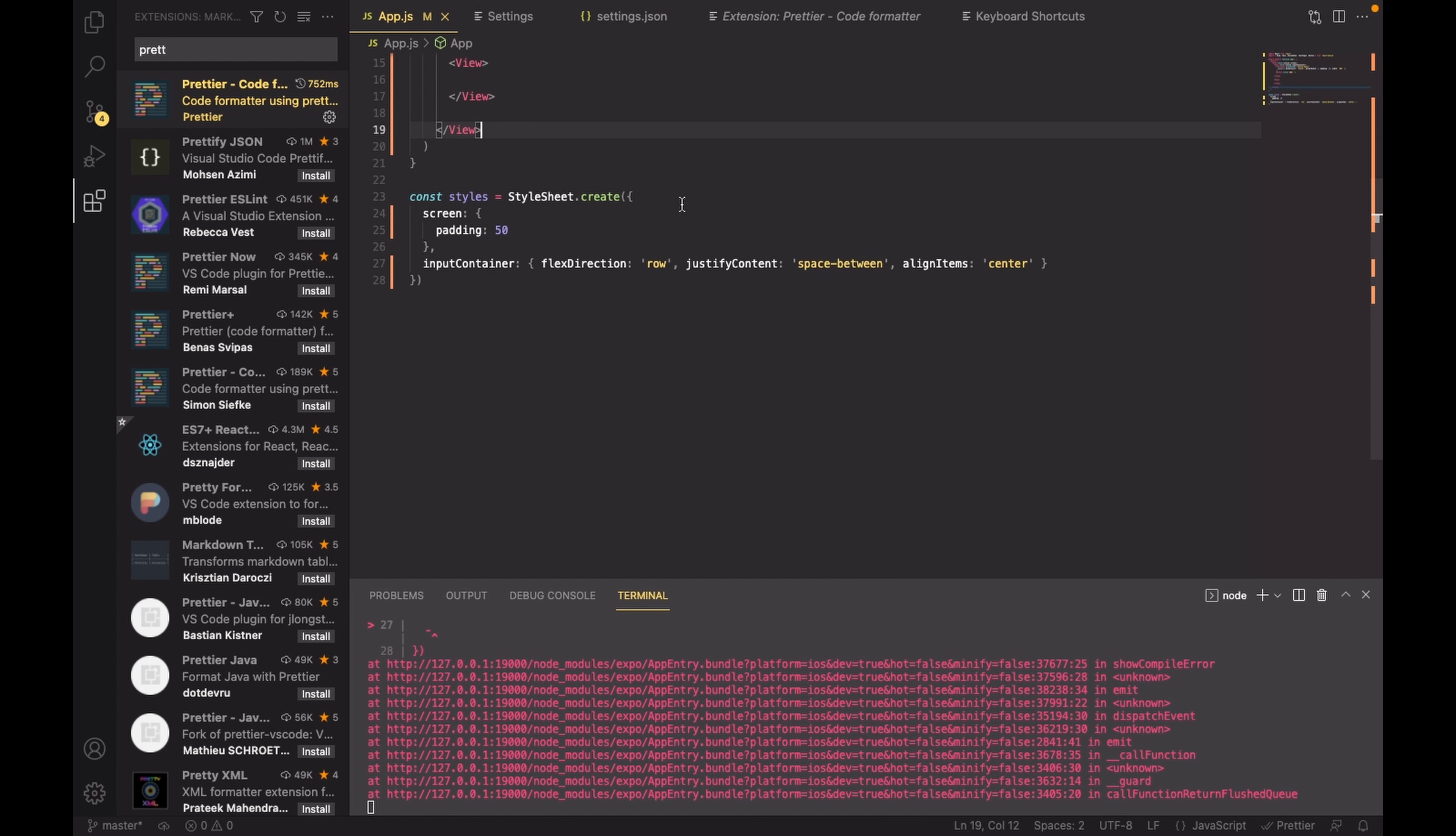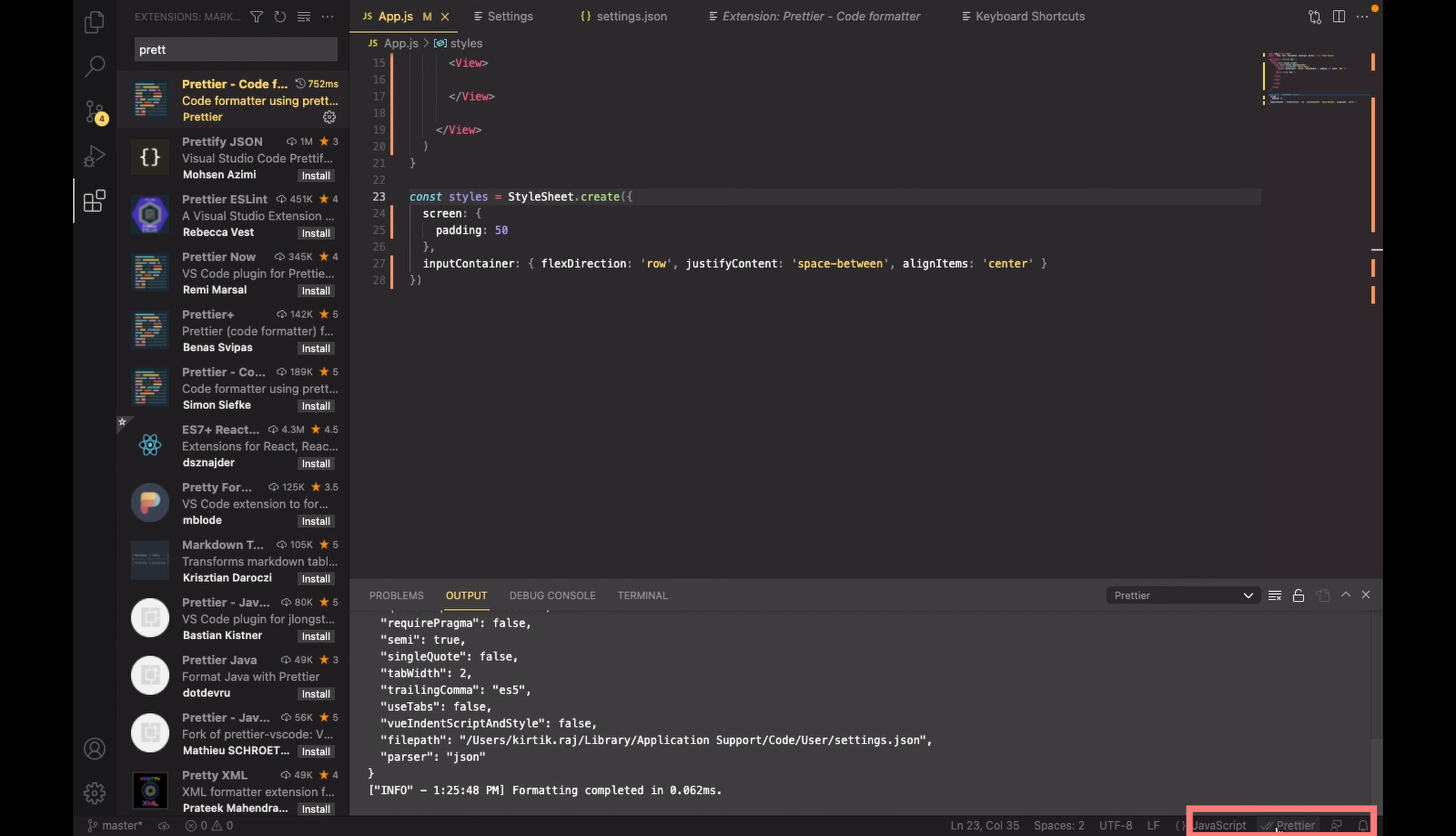For the last step, I am going to go back to my original file, make sure that the Prettier option is on, and then after when I try to save it, it is going to be formatted automatically.